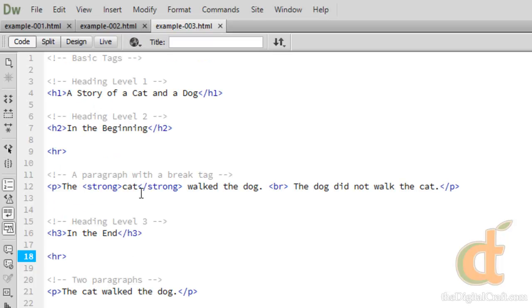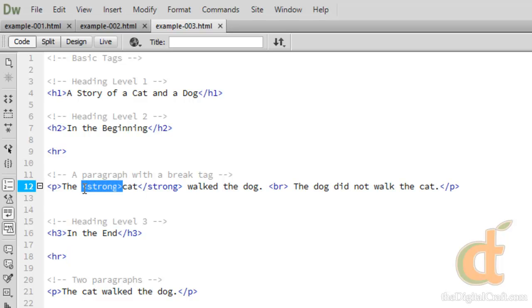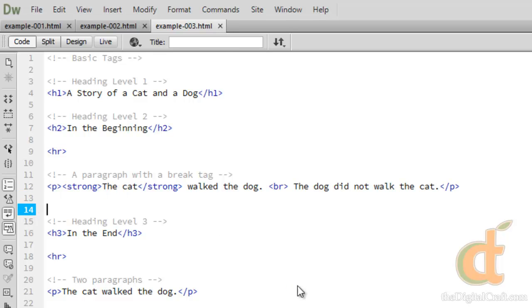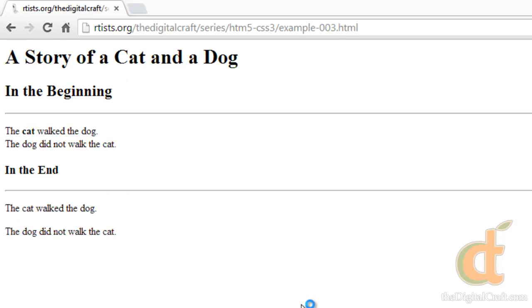And it's important to remember you need to wrap this around what you want to be bold. We can take this opening tag here and drag it before the and now the cat will be bold. As you see there.